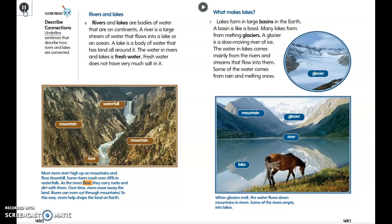Some rivers crash over cliffs and waterfalls as they flow. Rivers carry rocks and dirt with them, and over time they wear away the land. Rivers can even cut through mountains. In this way, rivers help shape the land on Earth. Lakes form in large basins in the earth — a basin is like a bowl.